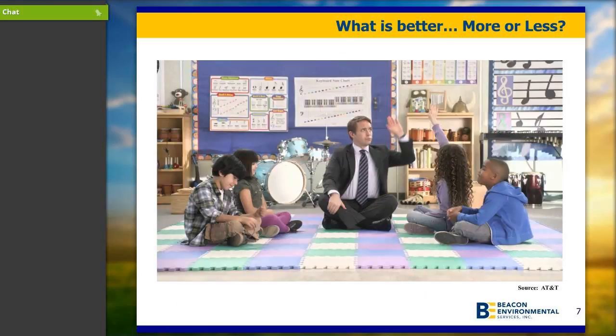So let's jump into high resolution. There's an ad campaign asking students what is better, more or less. What Beacon would contend is in the environmental industry, more also is better. Because of the spatial variability of subsurface contamination, there's a necessity for collecting as high resolution a data set as your budget will afford the site. But while getting more data, you want to make sure that you're getting quality data, which we'll be covering in this talk.